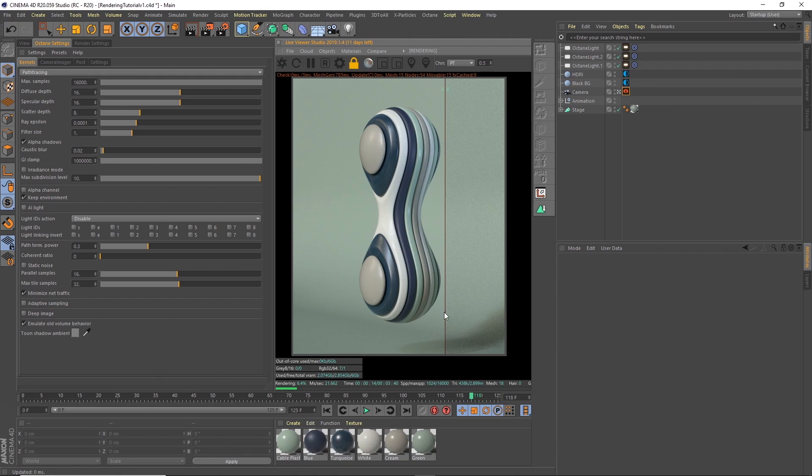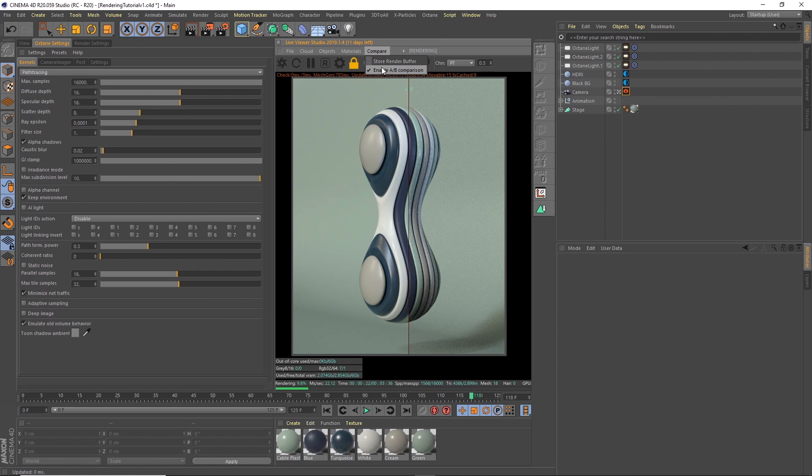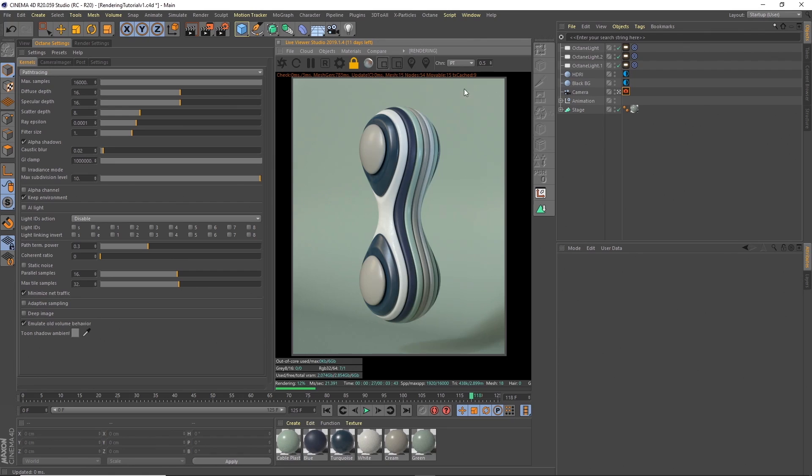You can see it looks a lot nicer on the bottom here with the light bouncing up from the ground rather than that direct lighting. And you can see we're going to really need to up the samples in the direct lighting to get rid of this noise, so we'll stick with path tracing.